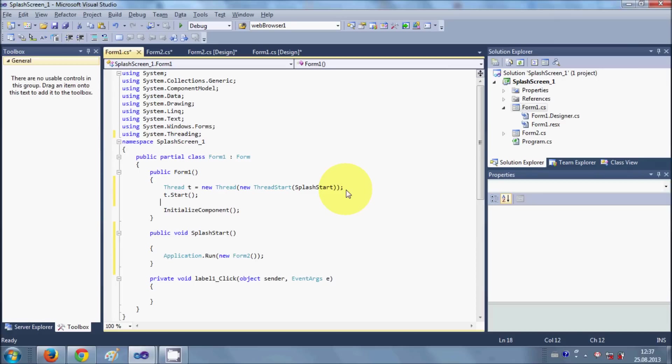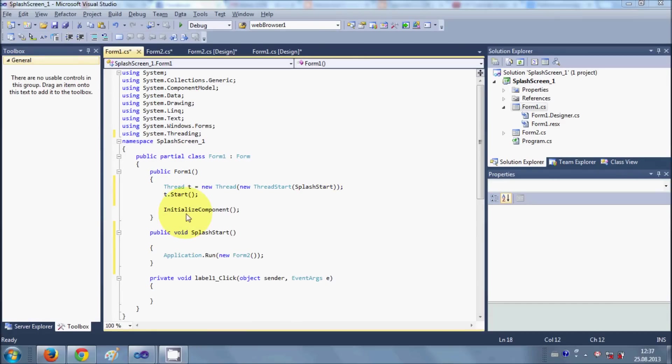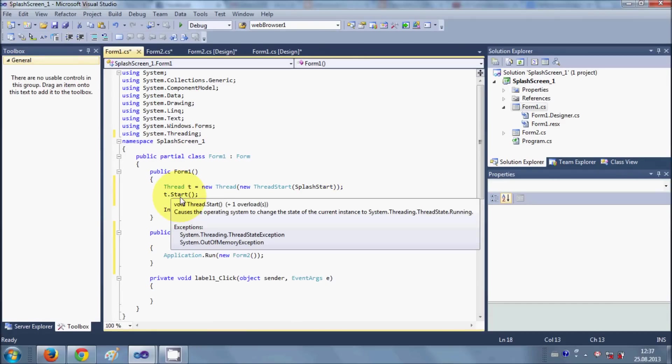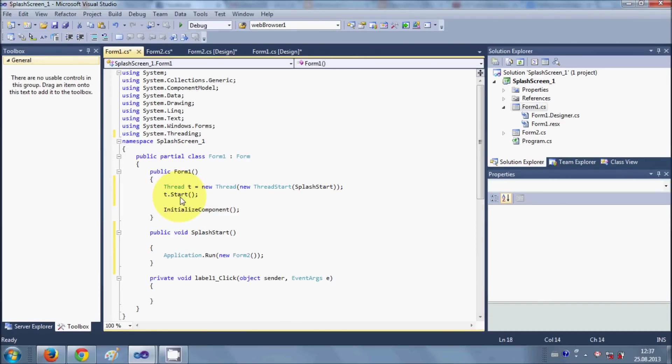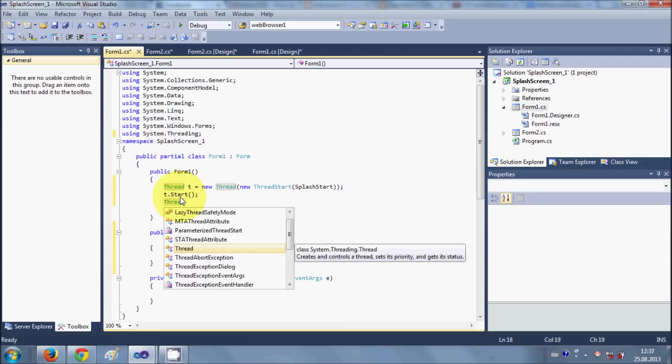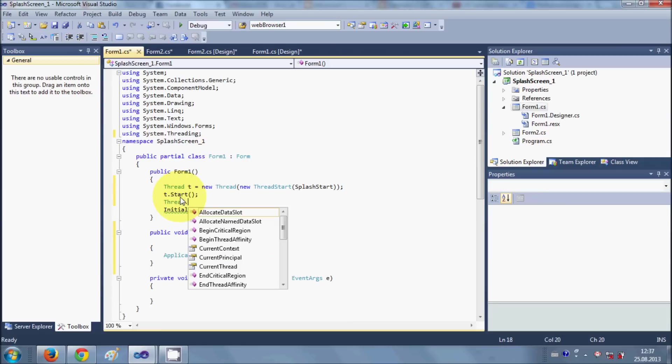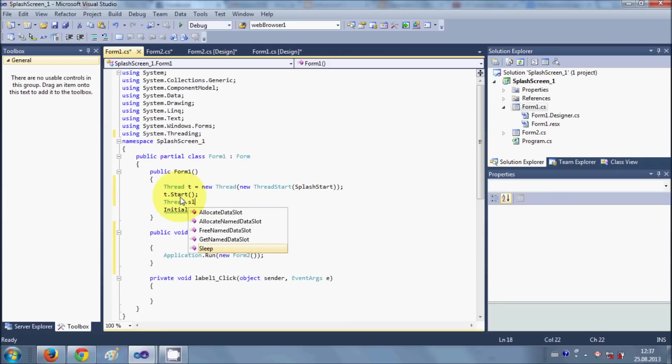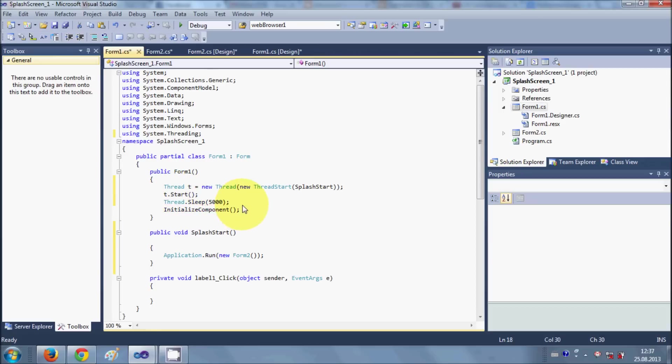So I will say Thread.sleep and I will give an interval, for example 5000 here.